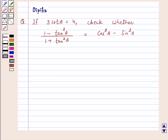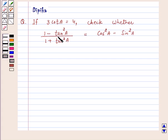Hi and welcome to the session. I am Deepika here. Let's discuss the question: if 3 cot A is equal to 4, check whether 1 minus tan squared A upon 1 plus tan squared A is equal to cos squared A minus sin squared A.